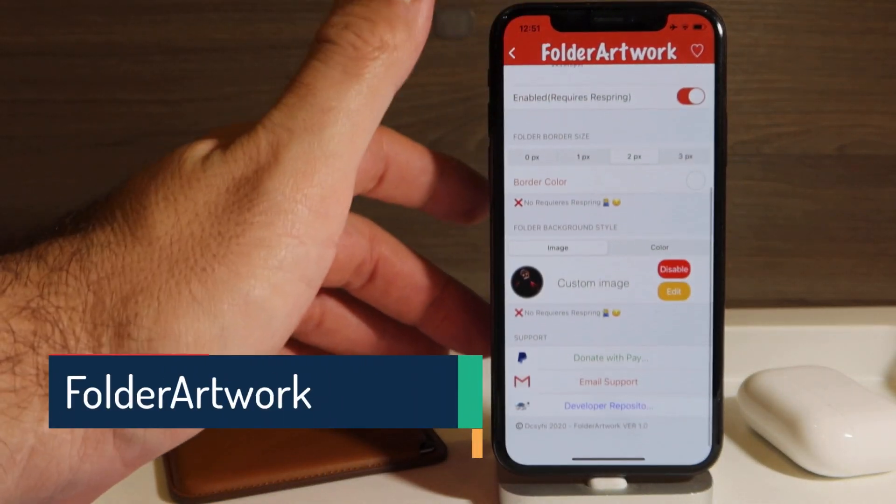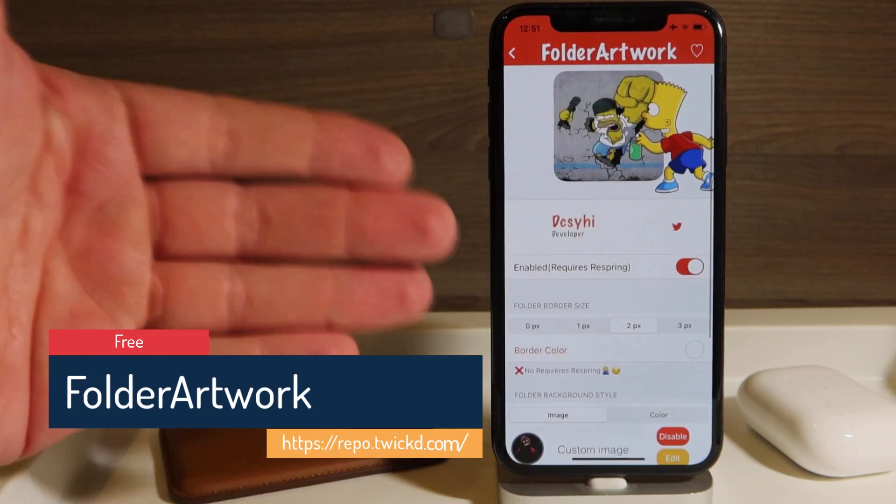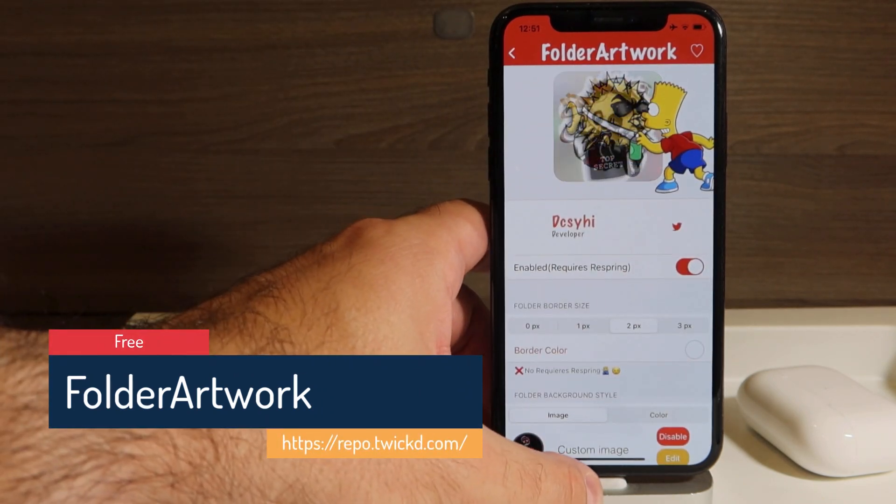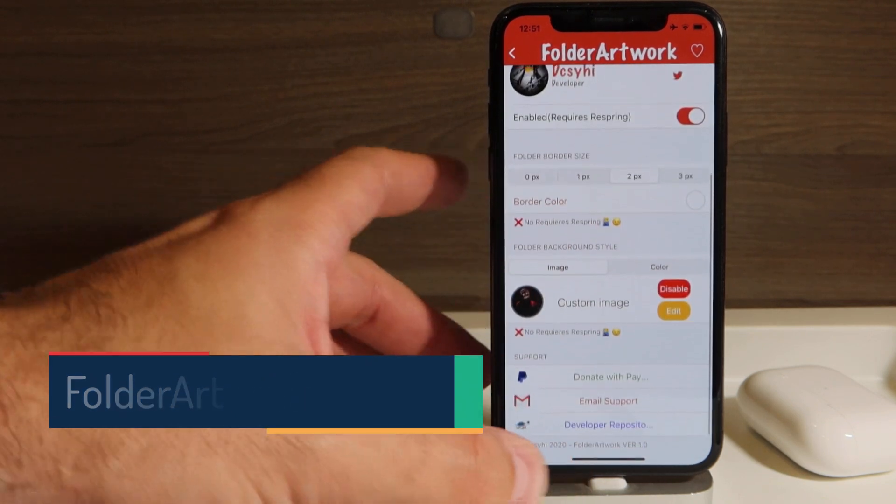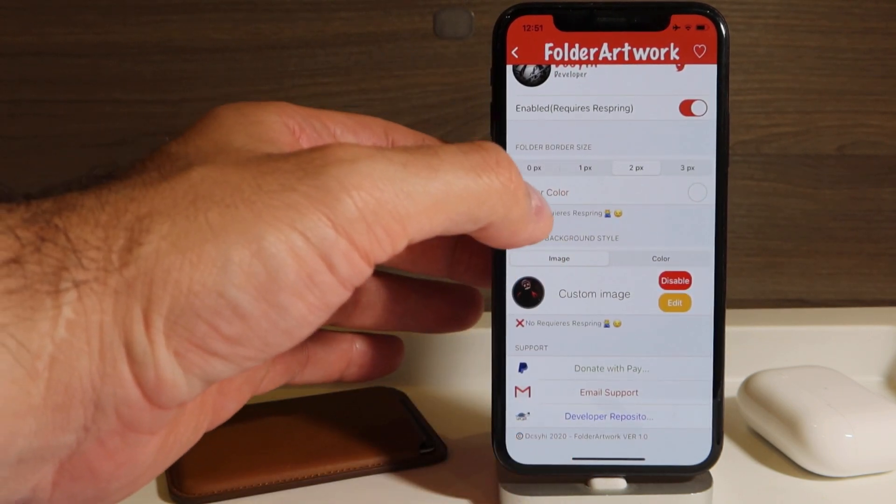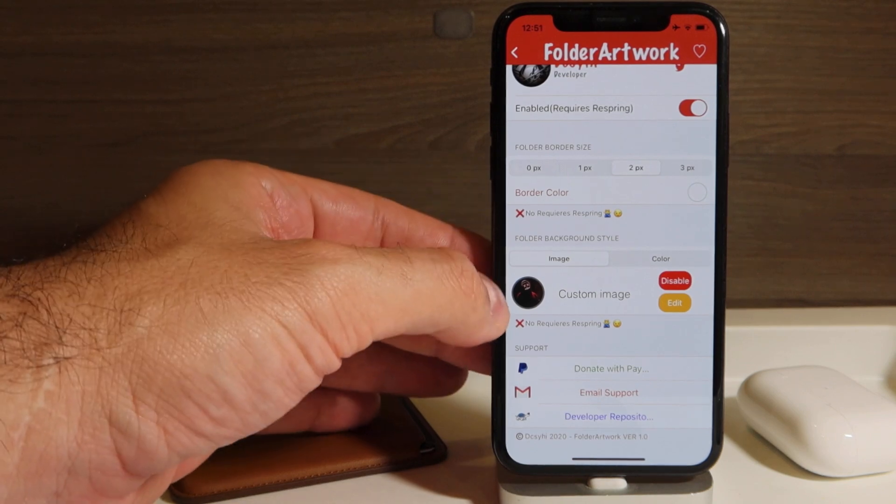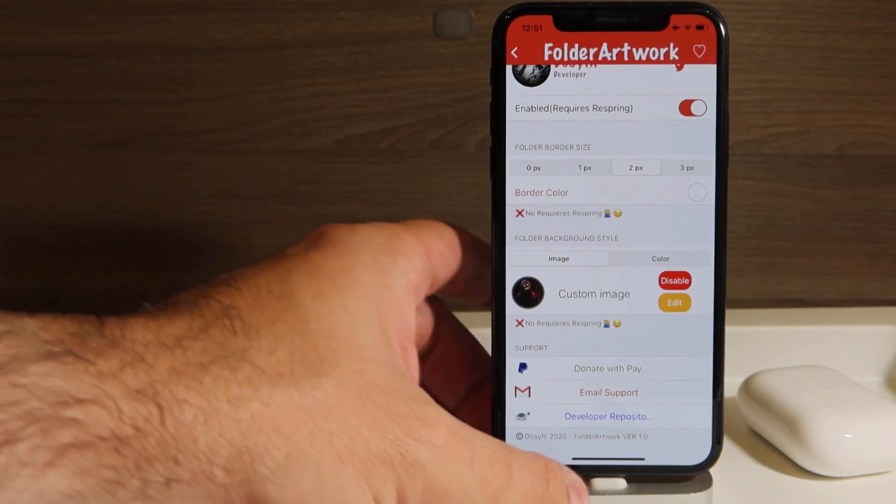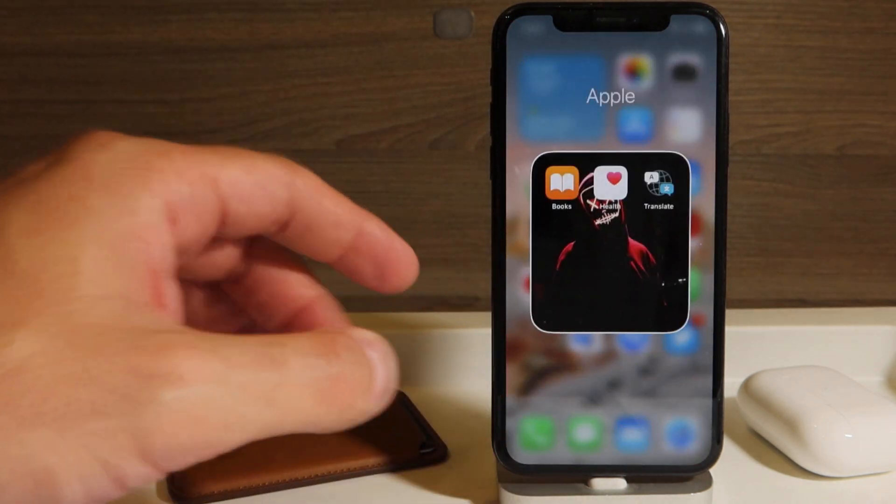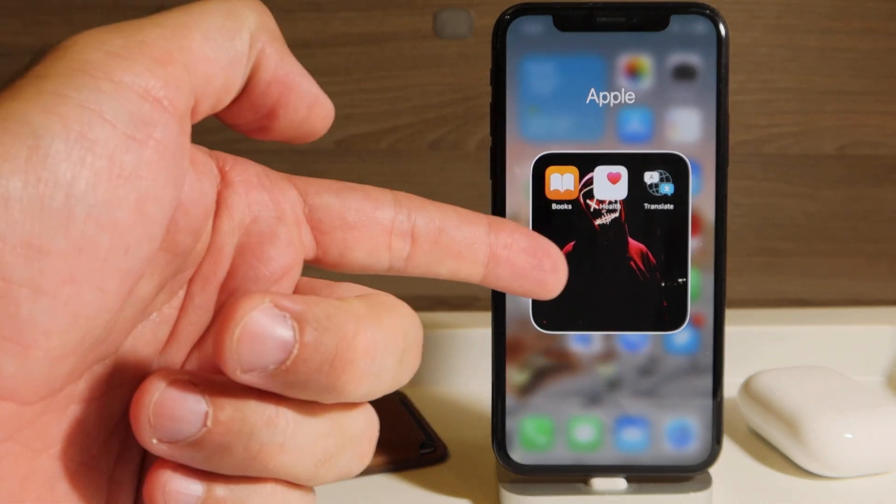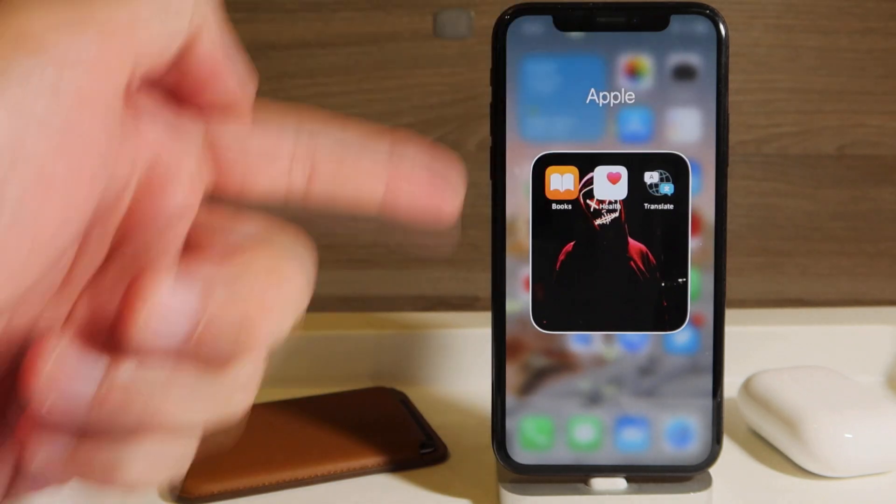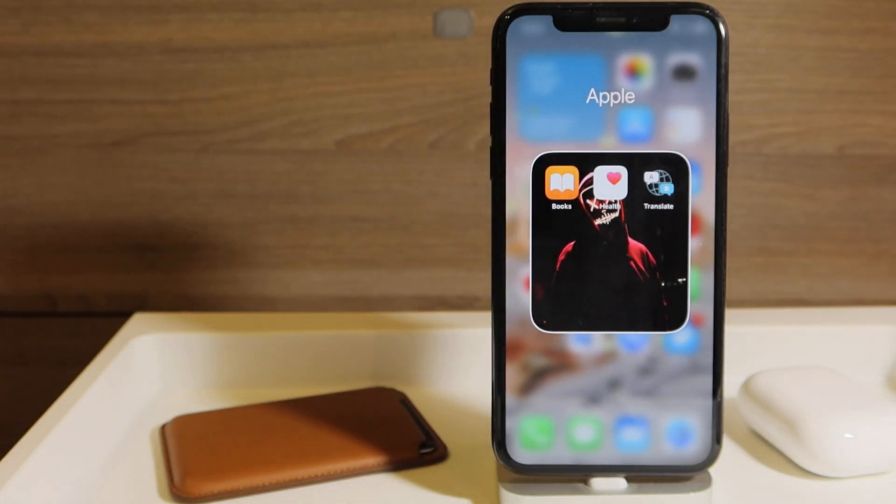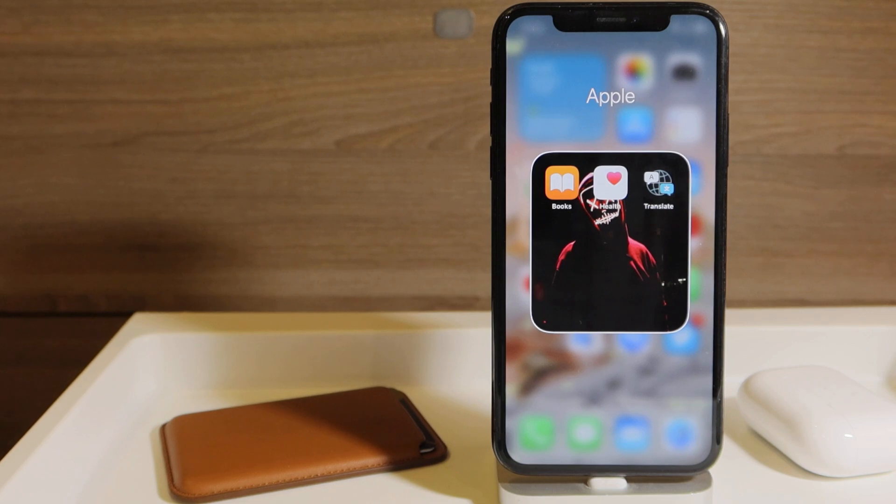Now I don't like the interface of the settings of this tweak, but actually you can make quite a few customizations to your folders. So you can have the border color of the folders, and you can put the custom image when you open a folder. So when I do this, as you can see, I have a custom image as the background of my folder, and my borders of the folder are white. So this is all thanks to Folder Artwork.